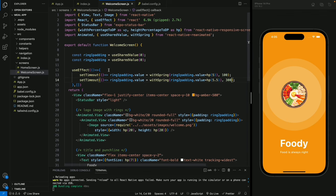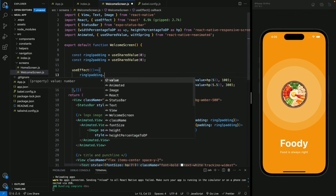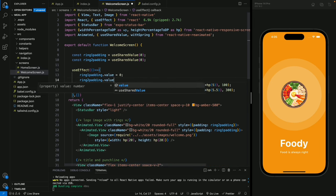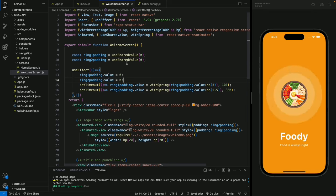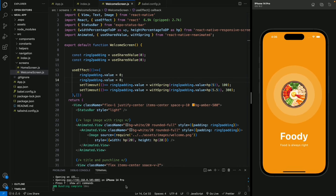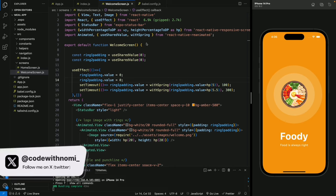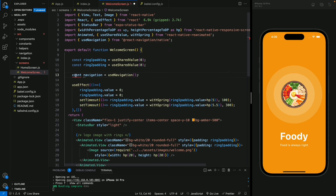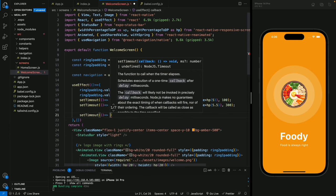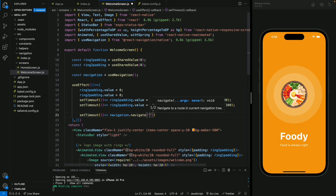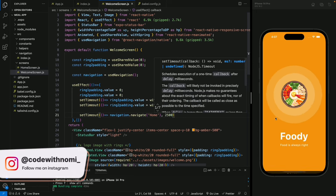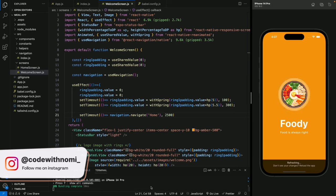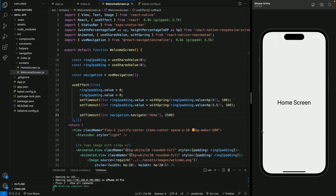We also set the ring padding values back to zero inside the useEffect so they always animate from zero. Now we can see the smooth animation on reload. Then we add a useNavigation hook and a setTimeout of 2.5 seconds to automatically navigate to the Home screen, so after 2.5 seconds the app transitions from the welcome screen to home.